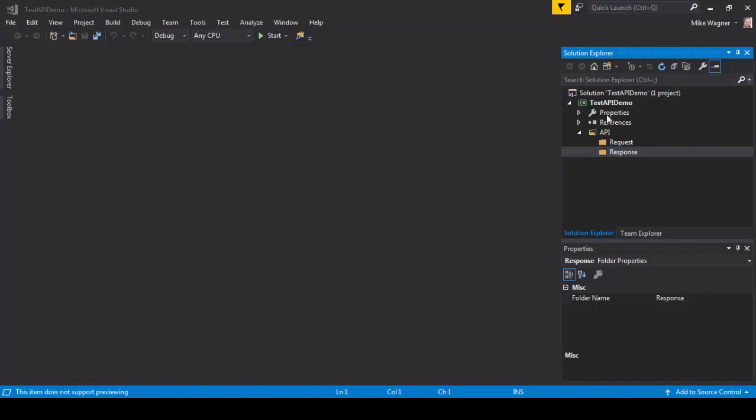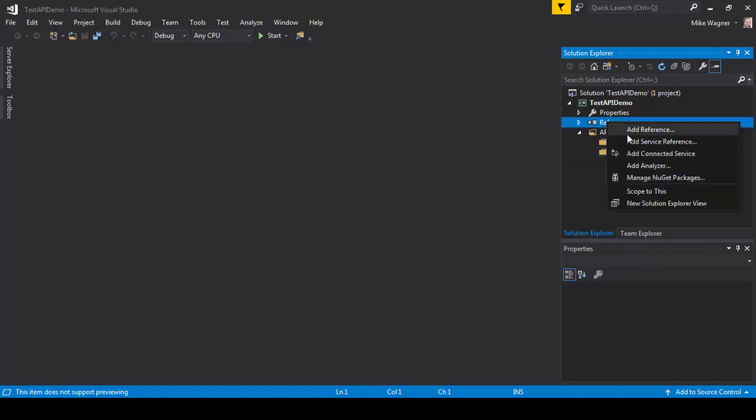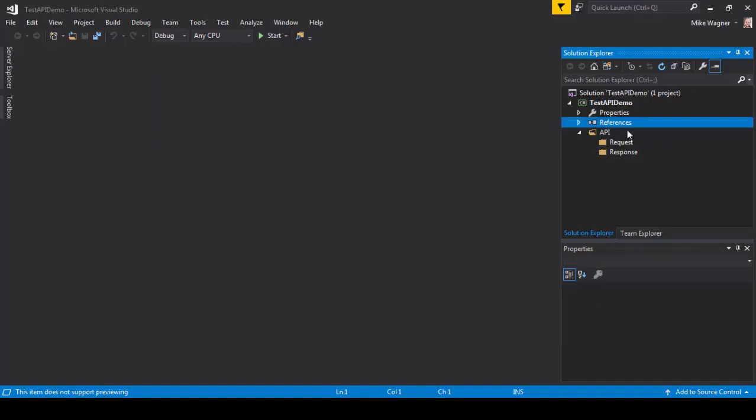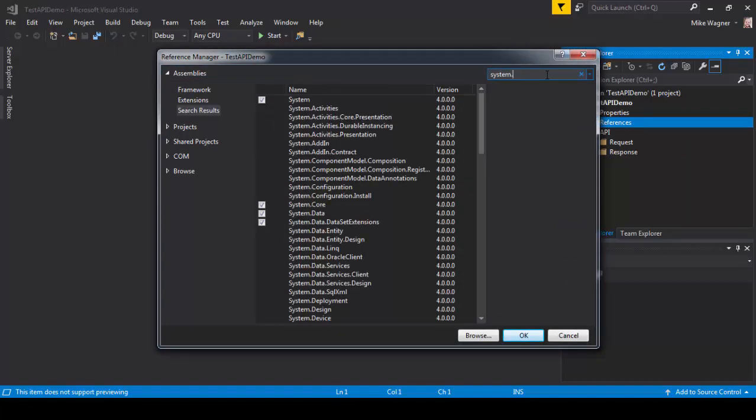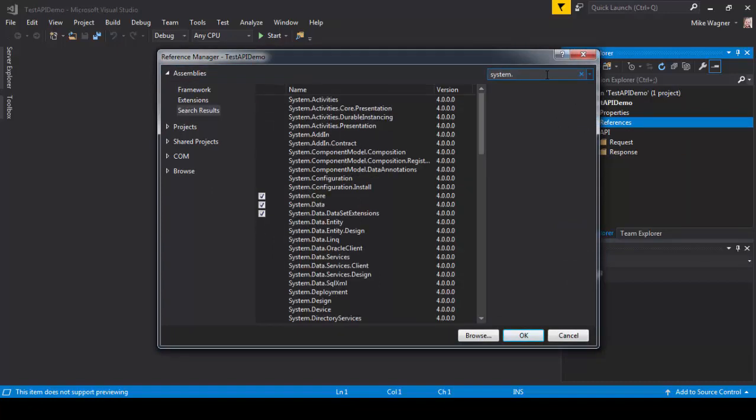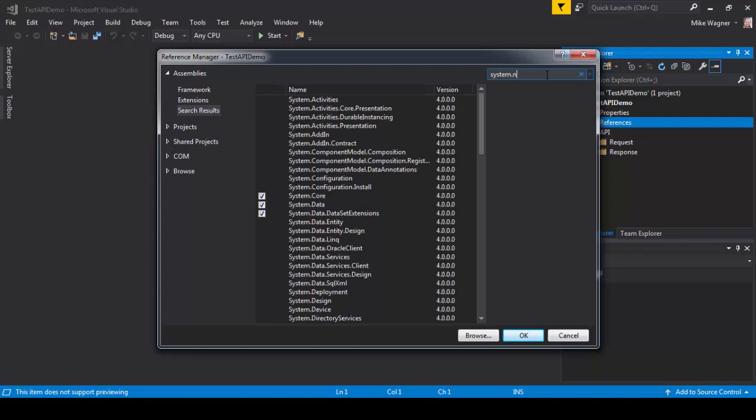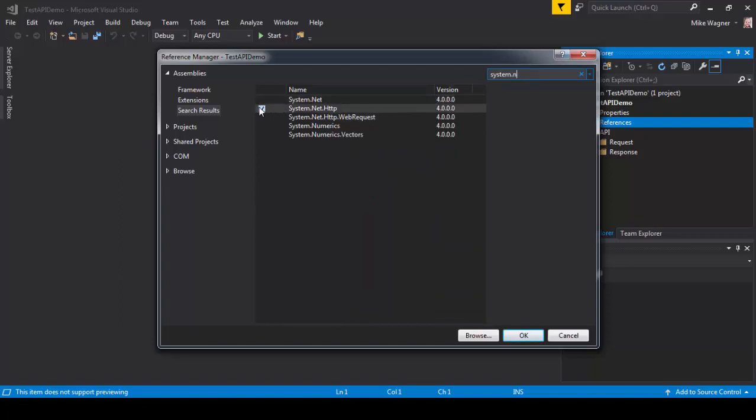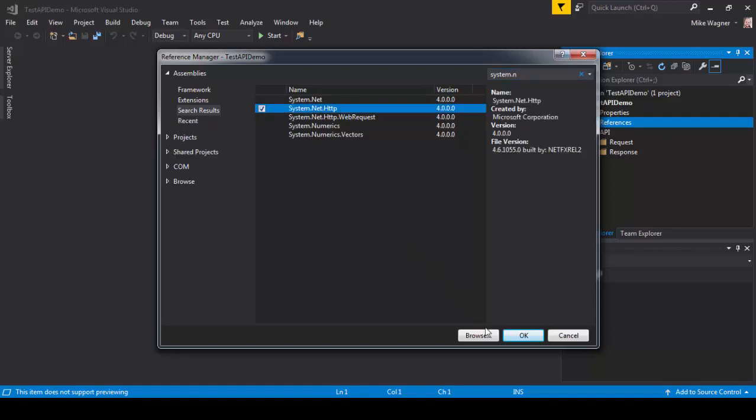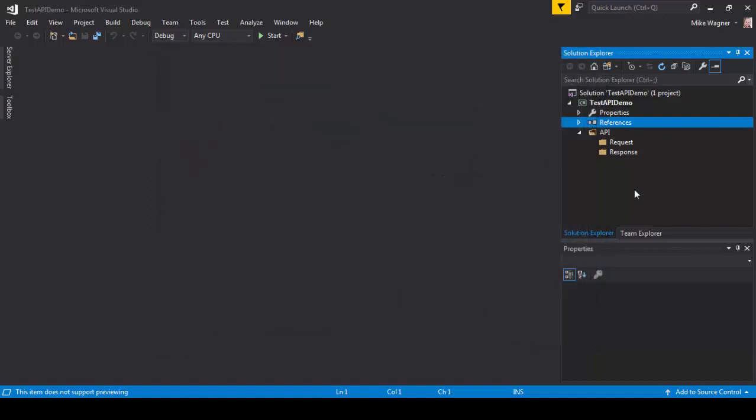The next thing we need to do is add our references. We do that by right-clicking references and clicking add reference. The first reference we need is system.net.http. Mine's already selected, but you'll want to make sure that's checked. Select OK, and that will add that to the references.